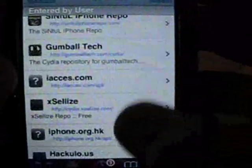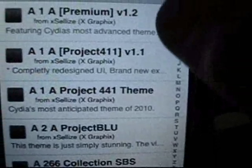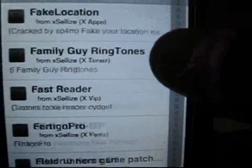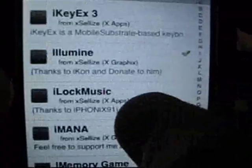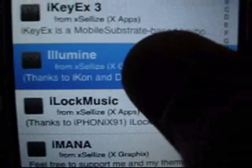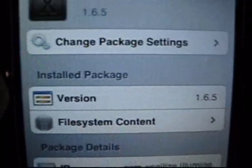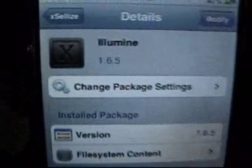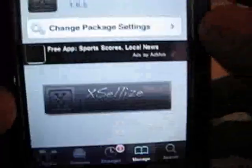So you want to go into the source, and you want to go into the I's. Scroll down to the IL — Ilumine. There it is — Ilumine. So you want to install it and confirm it.